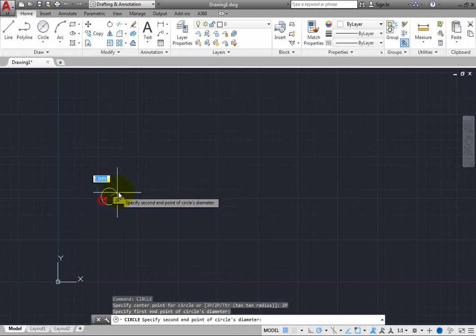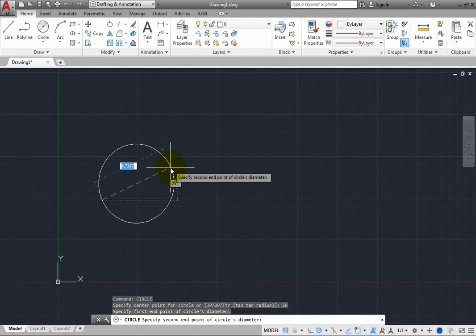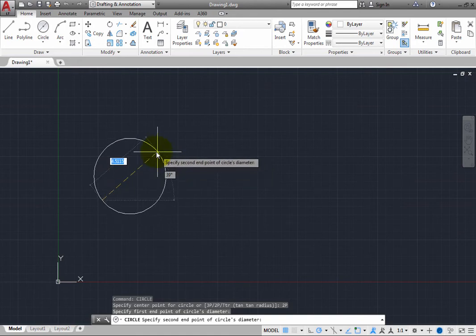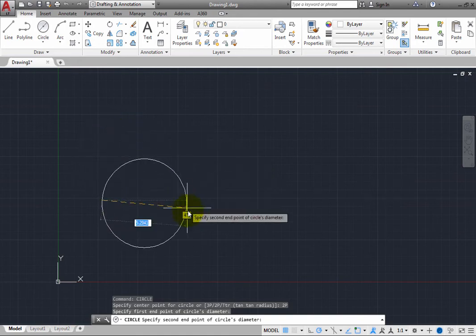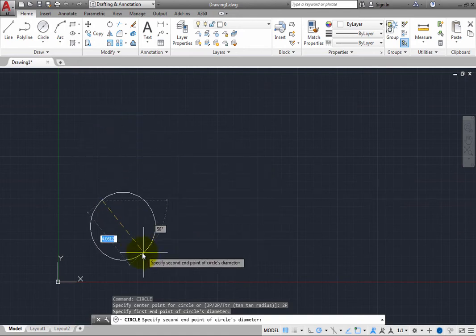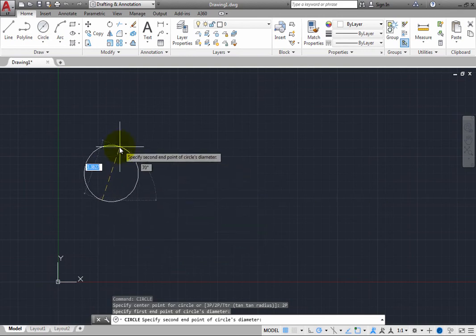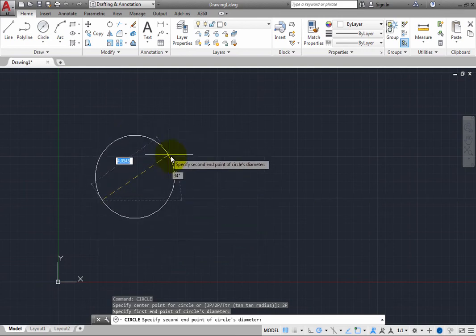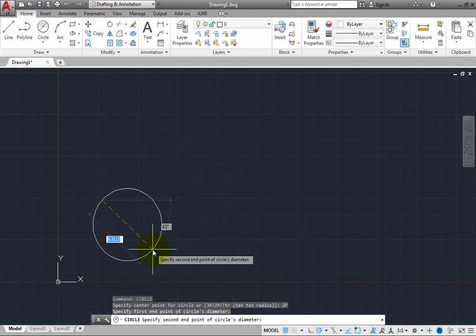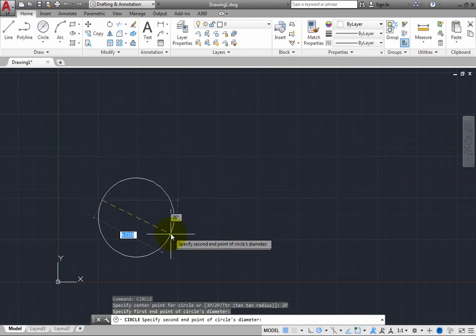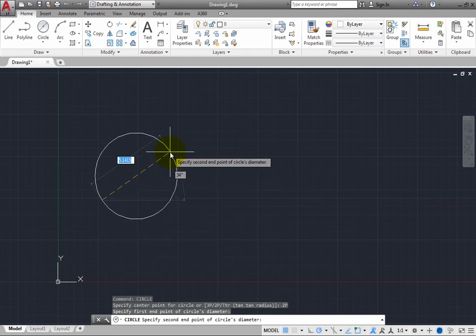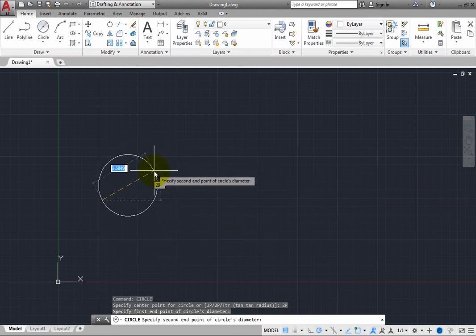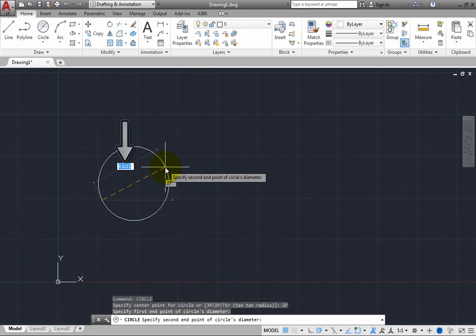The command then prompts you to specify the second endpoint of the circle's diameter, and as you move the cursor, you can see the diameter of the circle in the drawing window. The first point you picked is at one end of that diameter, and the other end of the diameter is attached to the cursor. The program shows you the length of the diameter line.